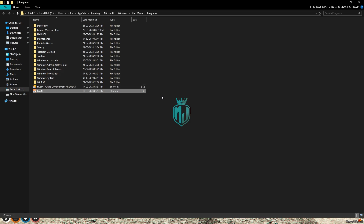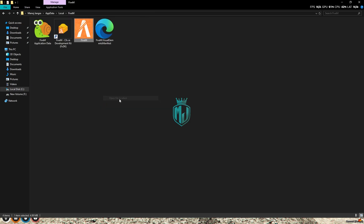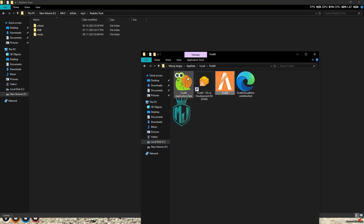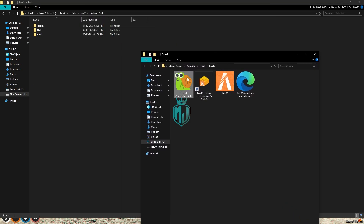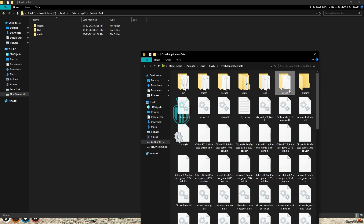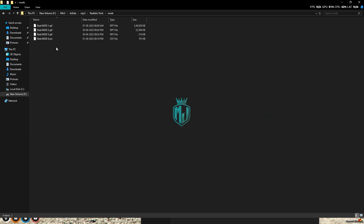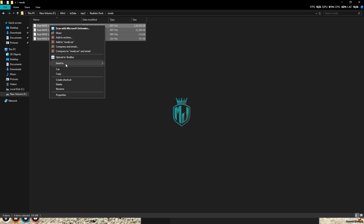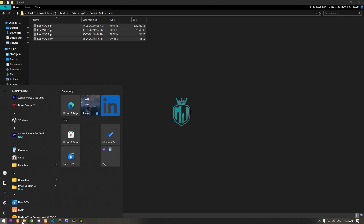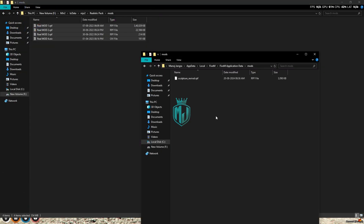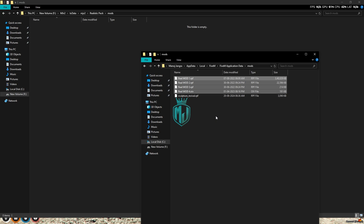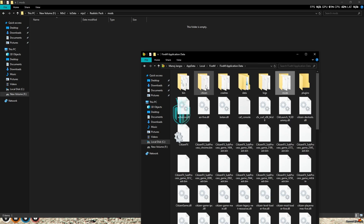First we need to search for FiveM and open its file location. Go to its file location, and right here we have to go to Application Data. Here you can see we have the citizen and the mods folder. Open the mods folder — you'll get these four files. Just cut them and paste them right here. That's it — the mods are installed.